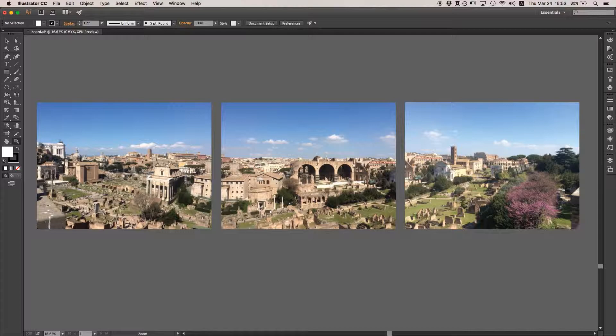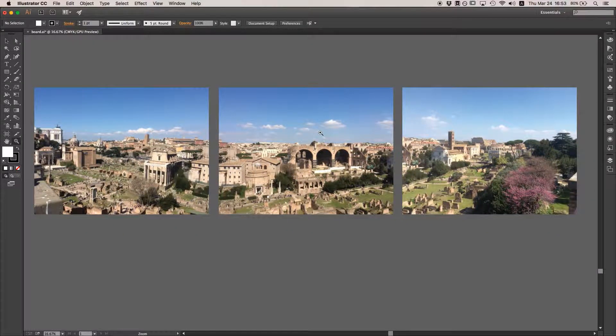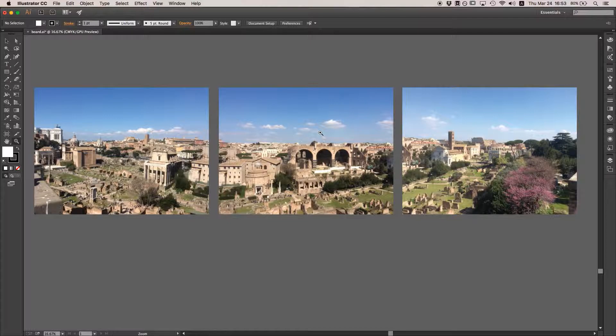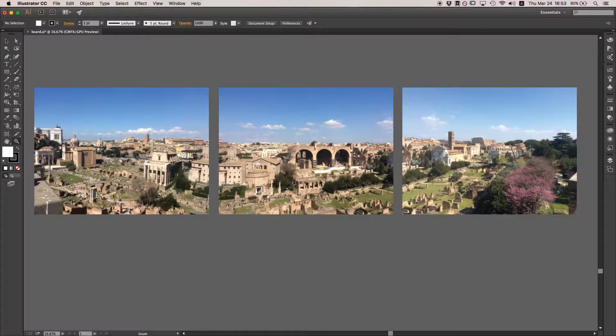We're going to use some photos from Italy that I shot on my phone to make some panoramas. I've listed some tips on how to shoot your photos so that it's easier to stitch your photos on the tutorial page, so check out our website for those. The basic gist is that you want to have each of your photos overlap with one another and try to keep the exposure and white balance the same between all of them.